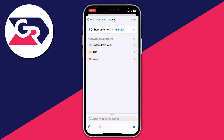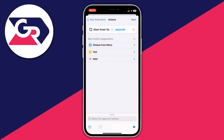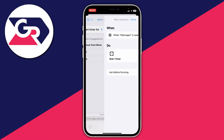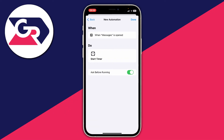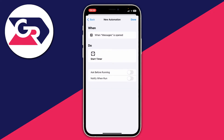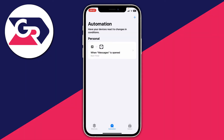Where it says Start Timer, customize it: first change minutes to seconds by tapping on minutes and selecting seconds. Then set the amount to one second. Tap Next, and at the bottom of this page switch off Ask Before Running — that's really important. Click Don't Ask, then press Done.